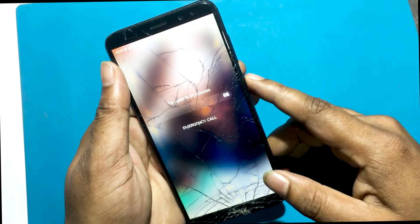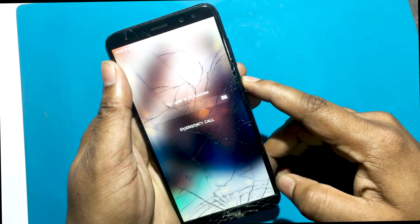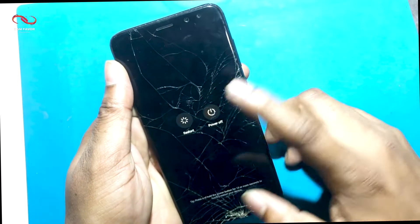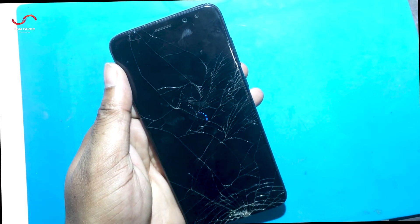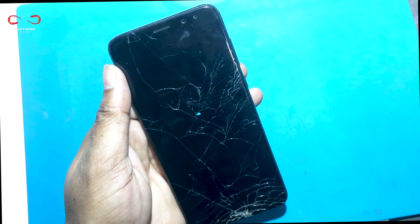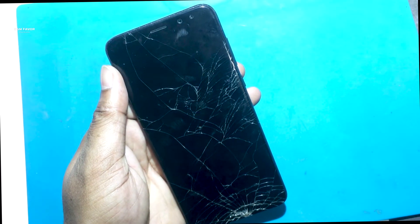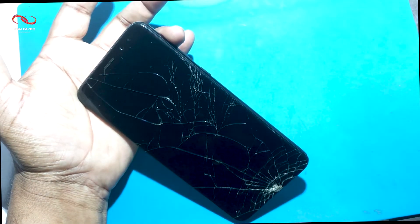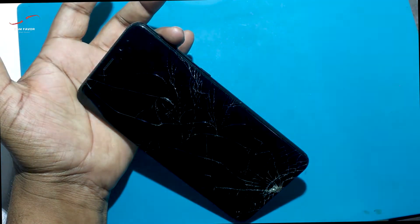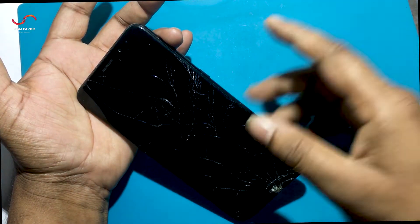First you have to turn off the phone by pressing the power button. Hold the power button and the volume up button for a while and then the phone will go into recovery mode.